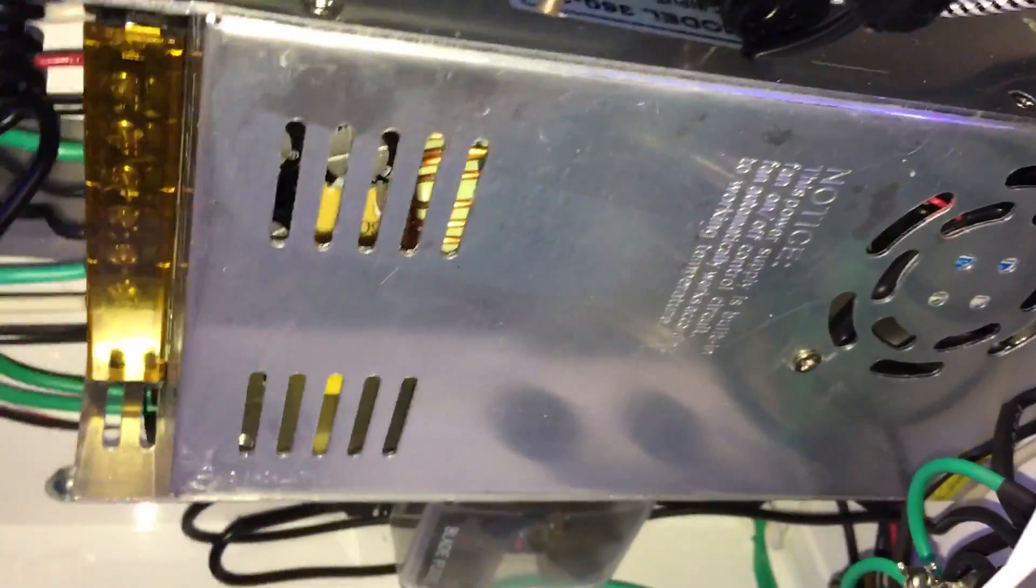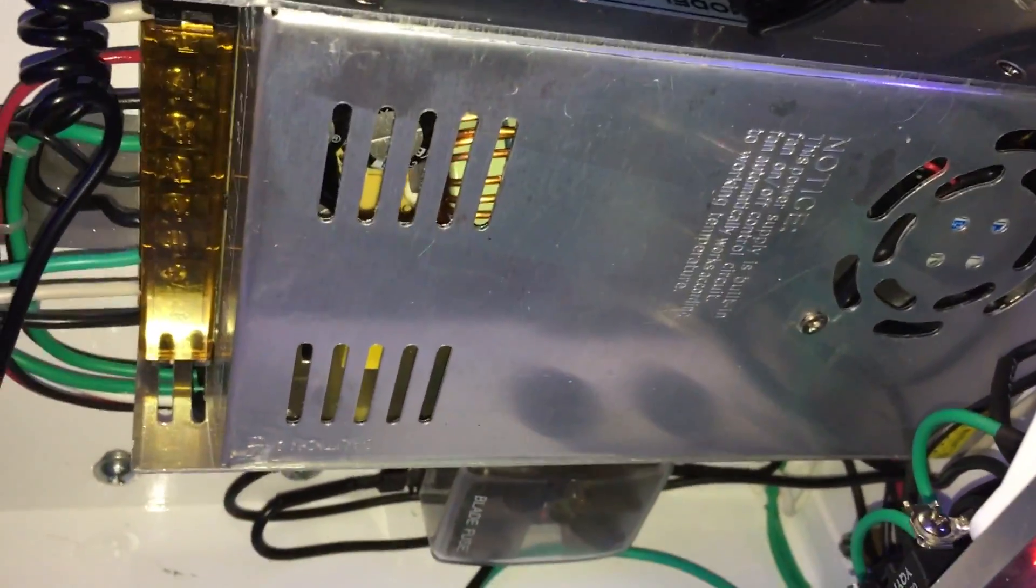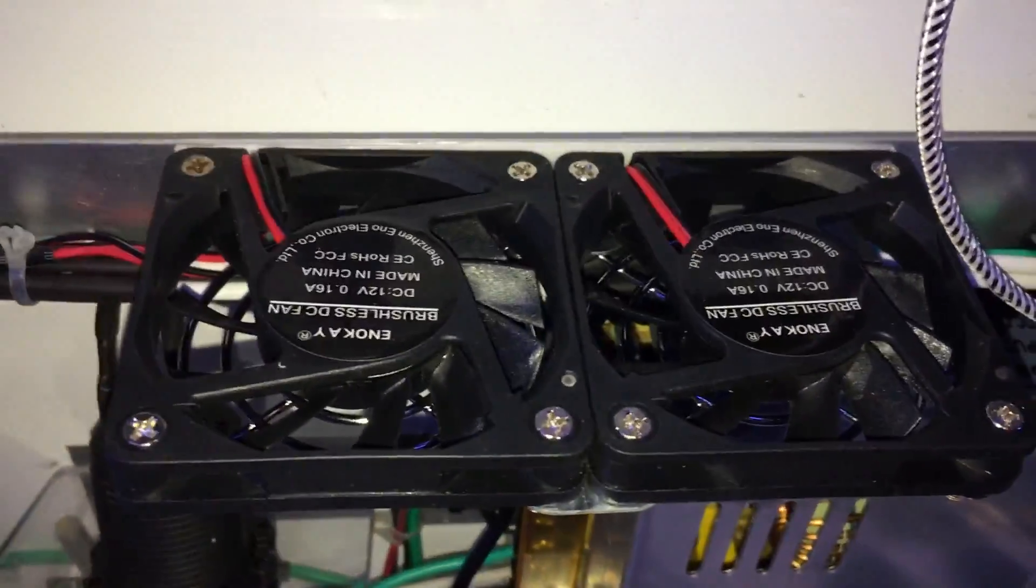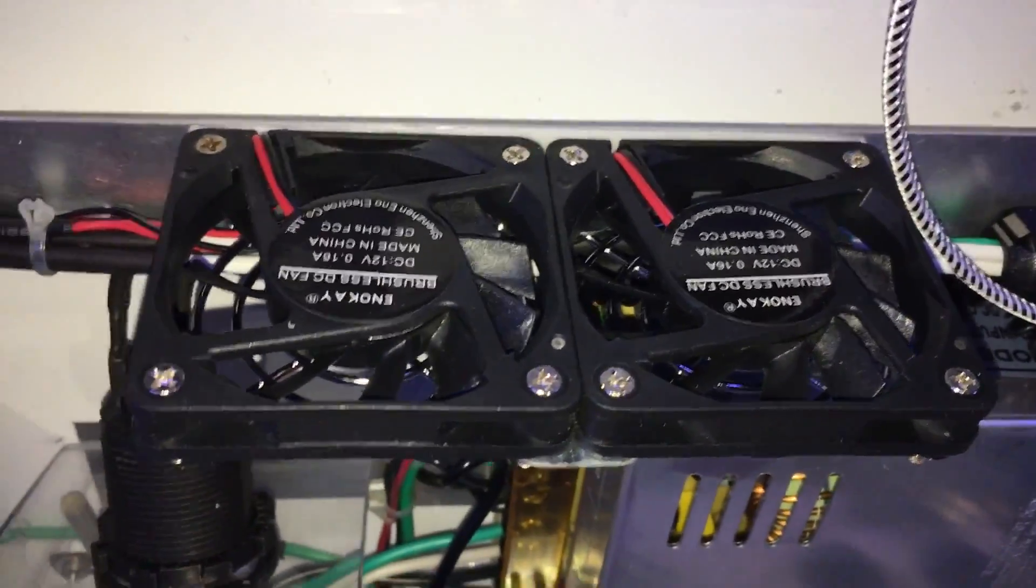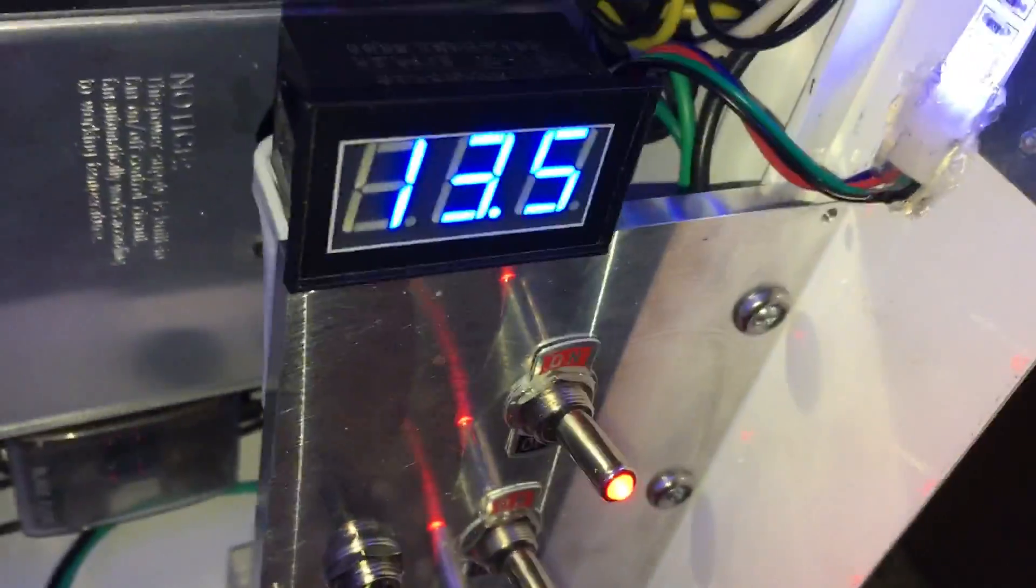12 volt, 30 amp power supply. Right there, two 50 millimeter fans. Then, I got a LED strip in here for extra lighting.